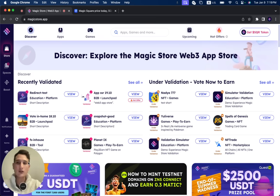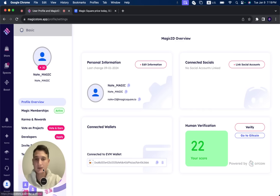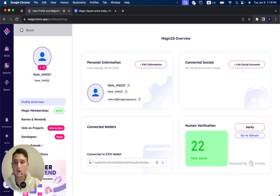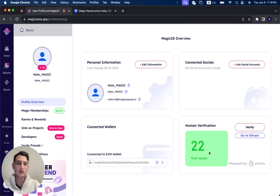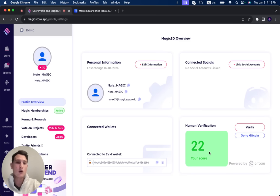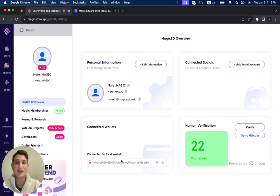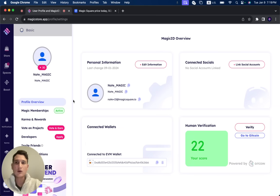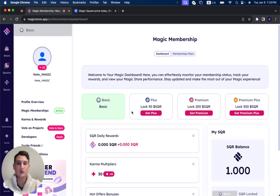So the way to claim your SQR tokens is, first of all, you need to go to your profile. So you click over here and then settings. Now you need Gitcoin over 18, which is very easy to do. There's a lot of ways to do it. Check our support docs to explain how to get Gitcoin over 18 and to verify it. You need to connect your EVM wallet, of course. And this is the wallet that's going to receive the SQR tokens. Now, right now I'm on basic level. If you go here to magic memberships, you can see all of the different tiers.